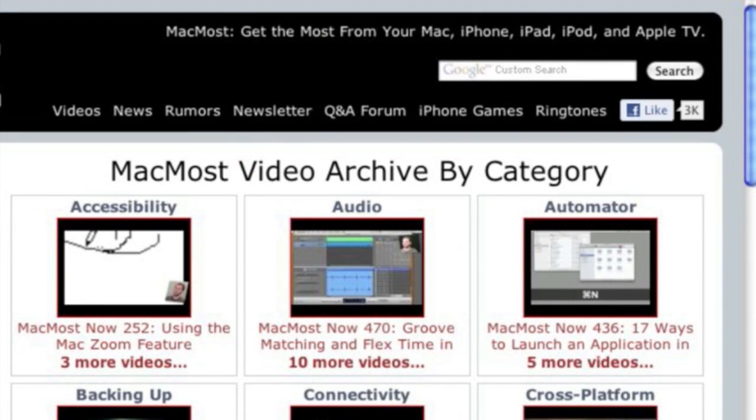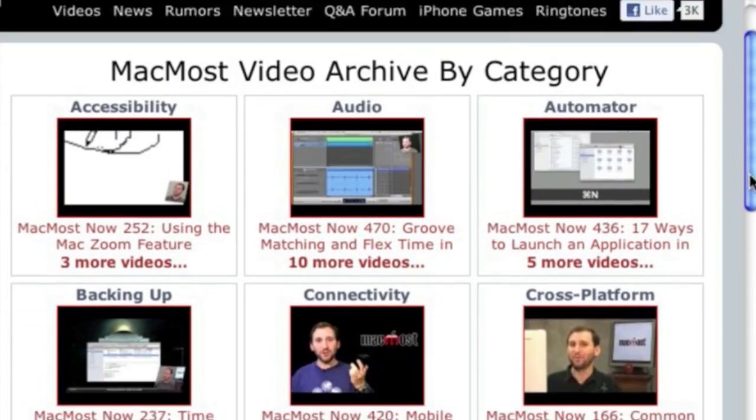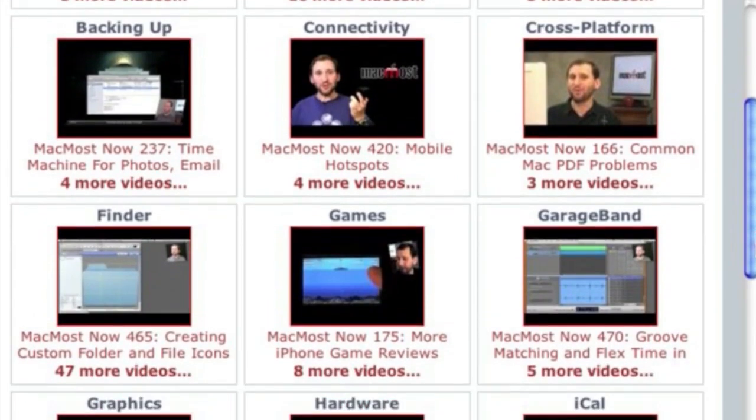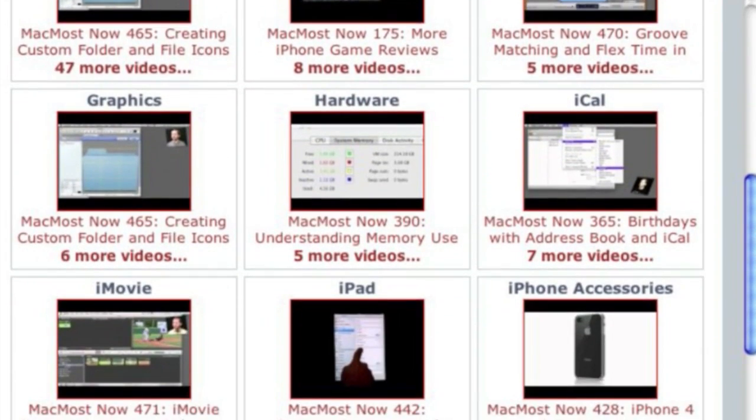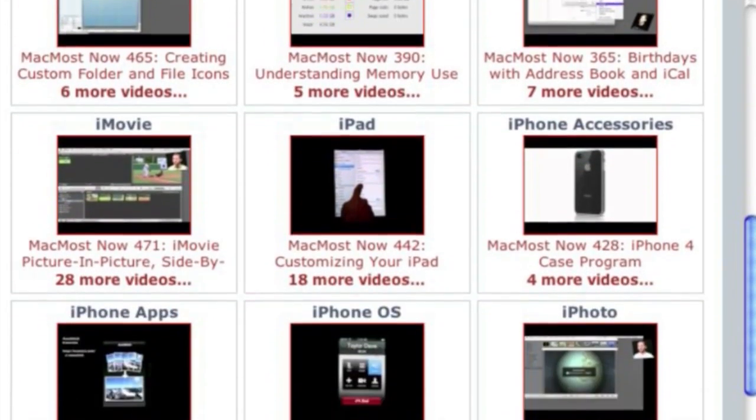Want more video tutorials? Just go to MacMost.com, click on the videos link at the top of the page and then you can view all of the hundreds of MacMost videos by category.